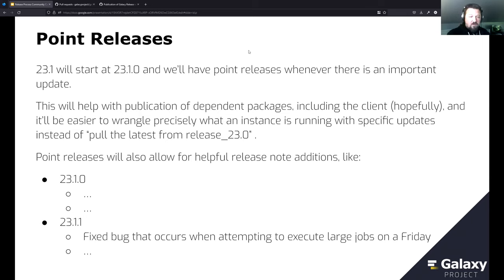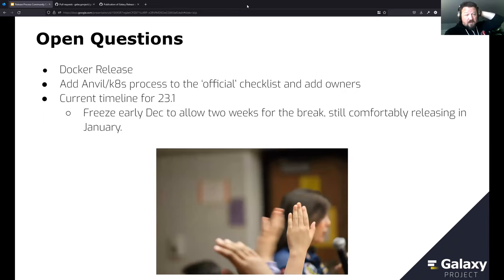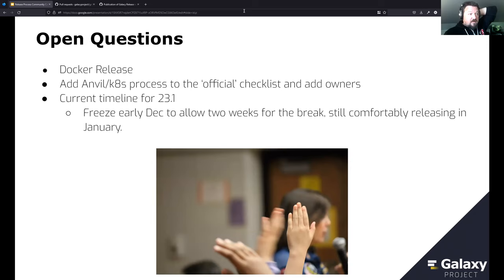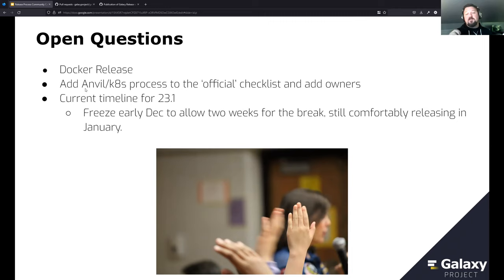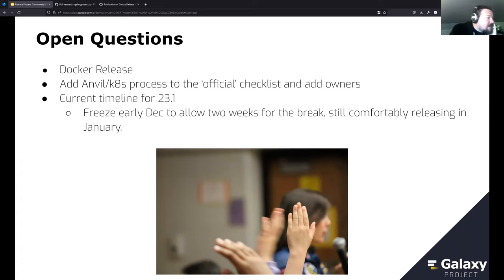Open questions on the release scaffold: the Docker release doesn't seem to have been done in a couple of years, so we should probably drop that from the release scaffold — we've effectively already dropped it, so let's make it formal. Should we also add the AnVIL Kubernetes deployment cycle to the official checklist, with owners for that set of artifacts? The chat seems to indicate yes.